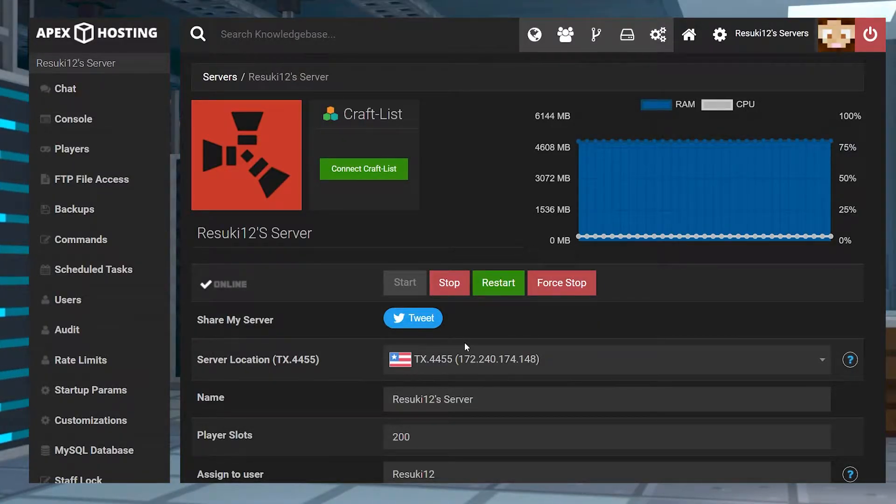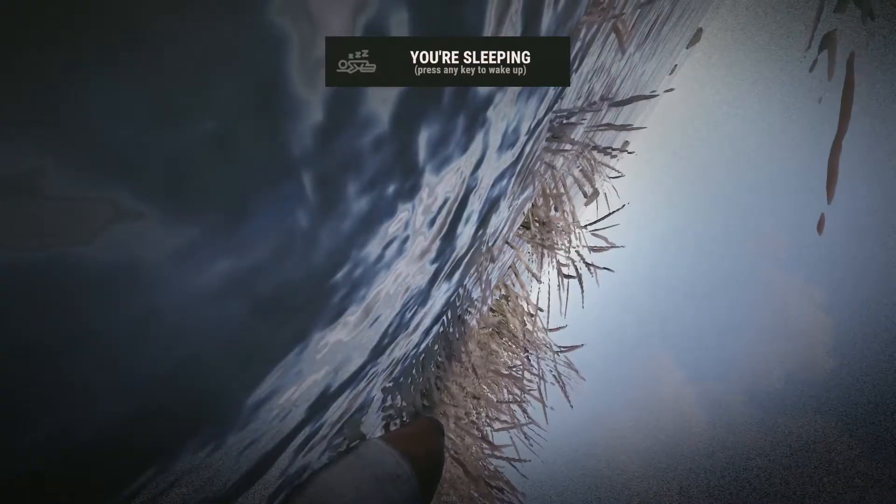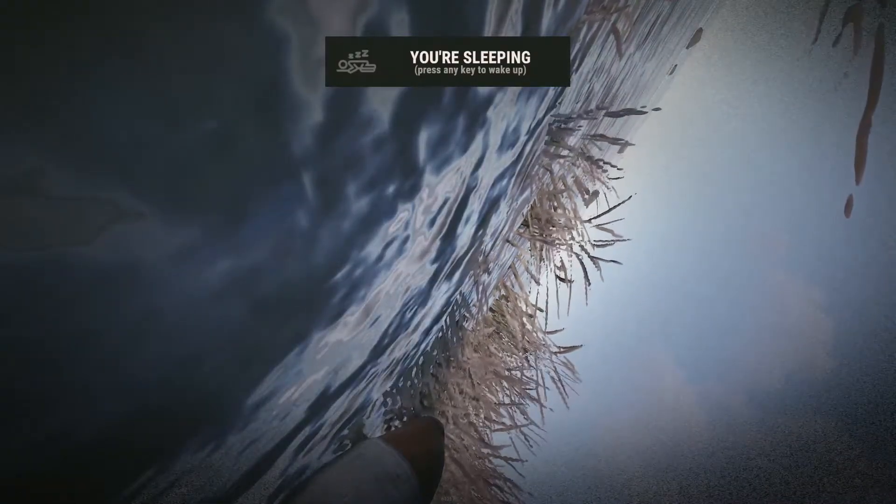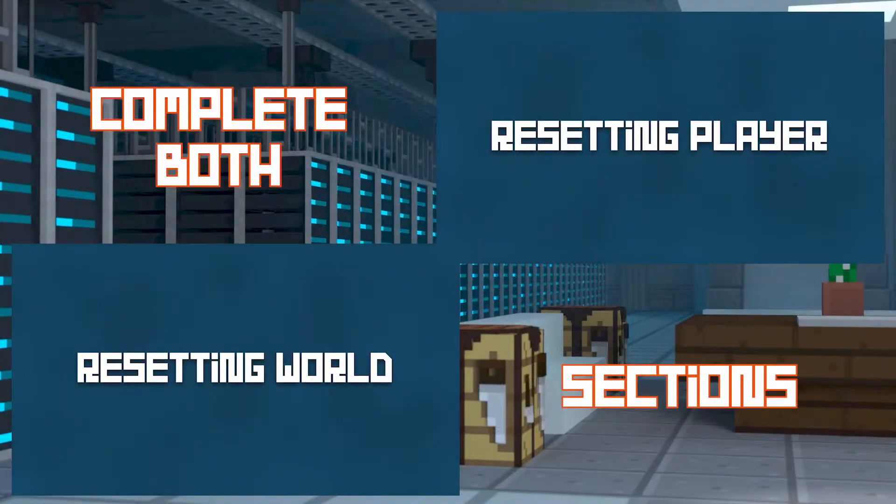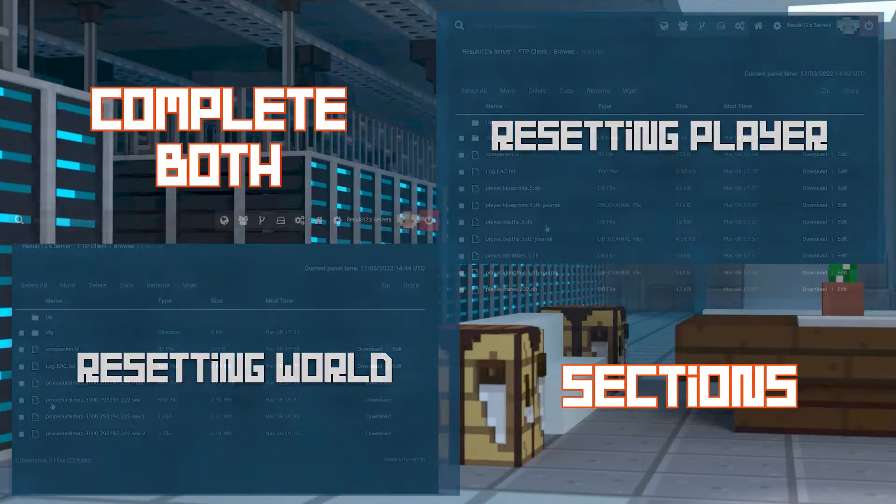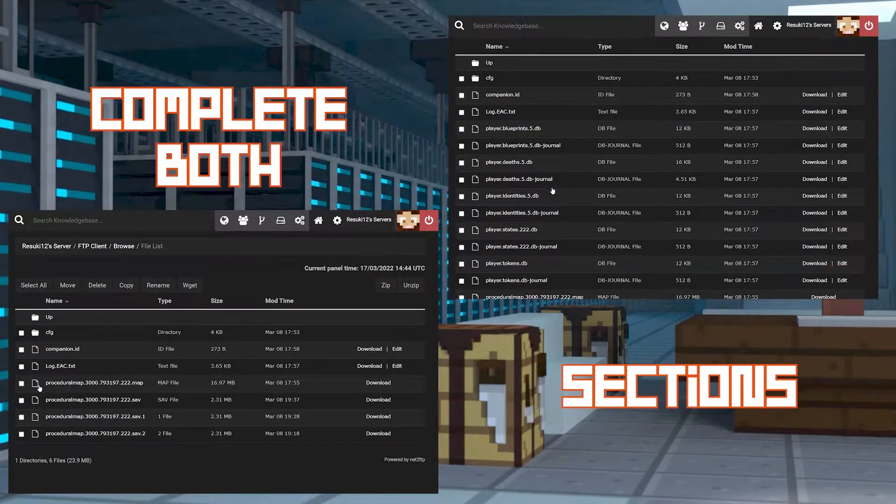One more quick thing before we begin. If you want to start from the complete beginning, you'll need to complete both of the following sections. Otherwise, follow along with the one that suits you and let's get into it.